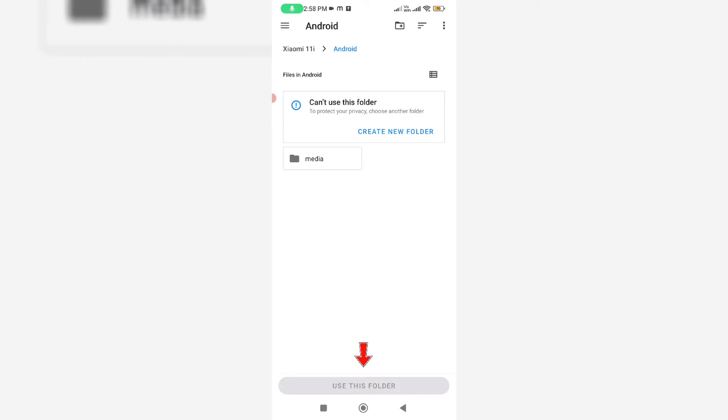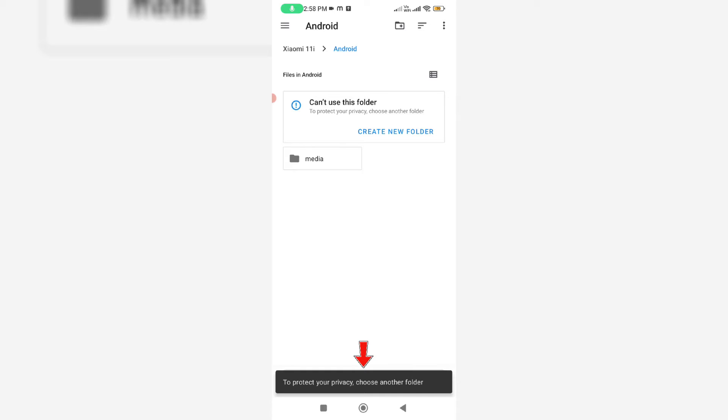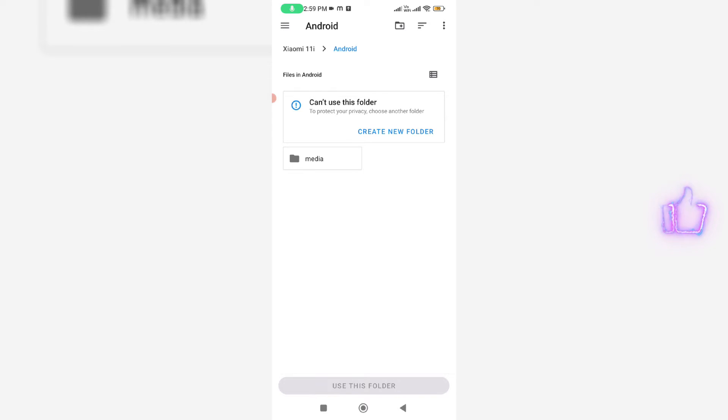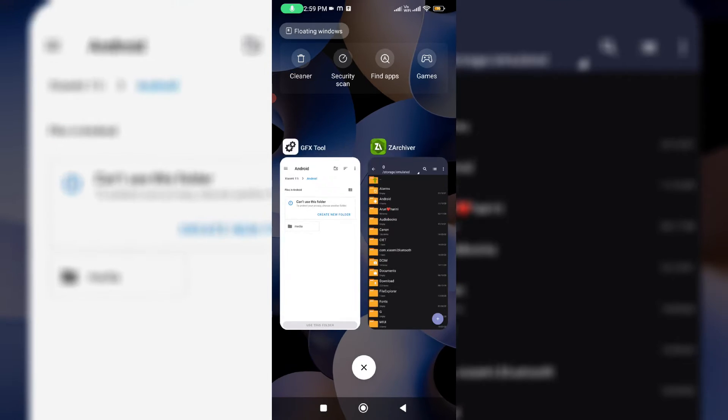At the bottom, the use this folder option is greyed out. If I try to tap this option, it shows: to protect your privacy, choose another folder. This problem also occurs when using the Zuckiver mobile app. So how to get rid of this error message? First of all, close all the mobile apps.